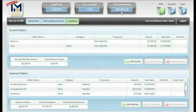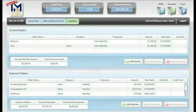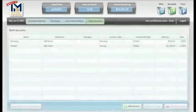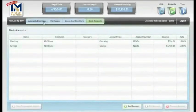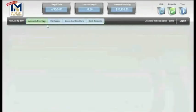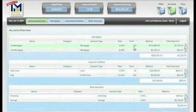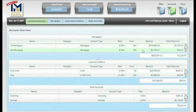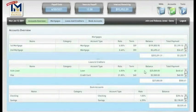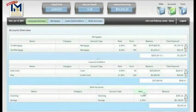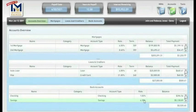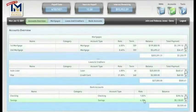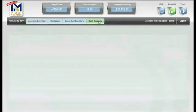If we click on the Accounts tab, you can see that the Advanced Interest Minimizer keeps updated balances on all your accounts such as mortgages, loans, creditors, and bank accounts. When a transaction is executed, the software automatically updates these balances for you.